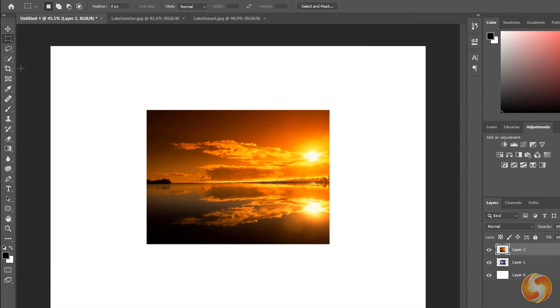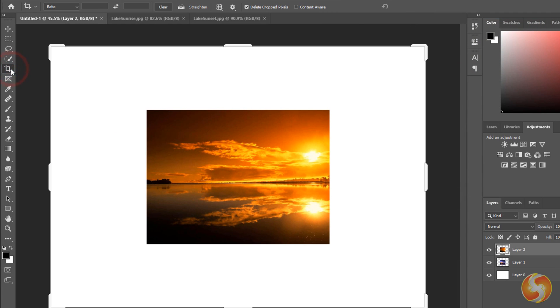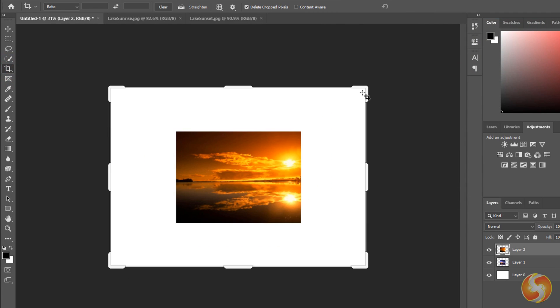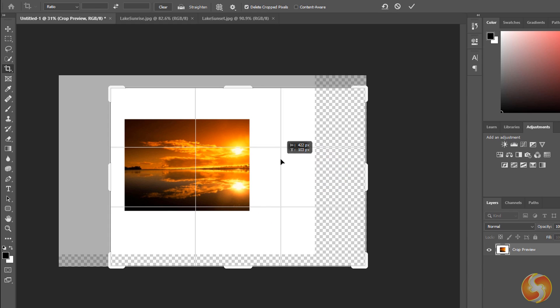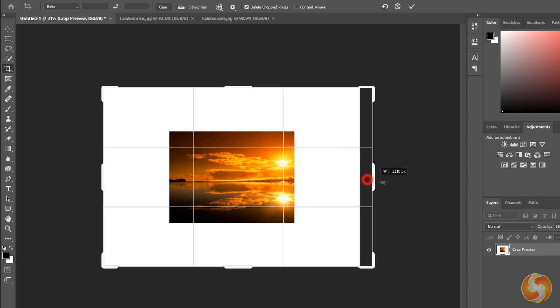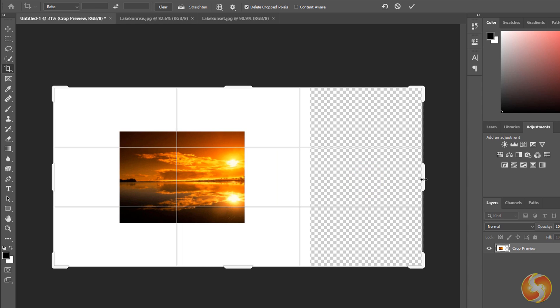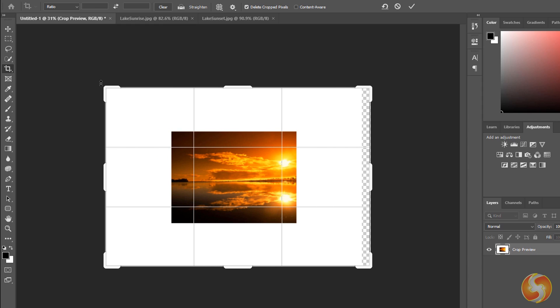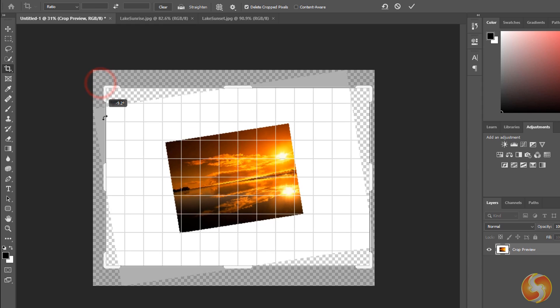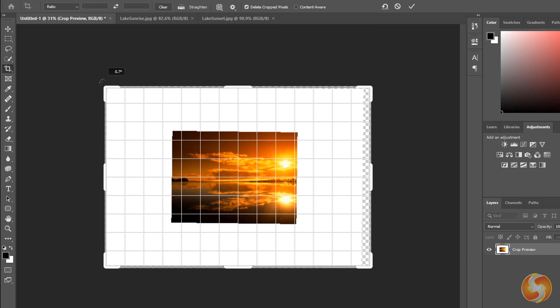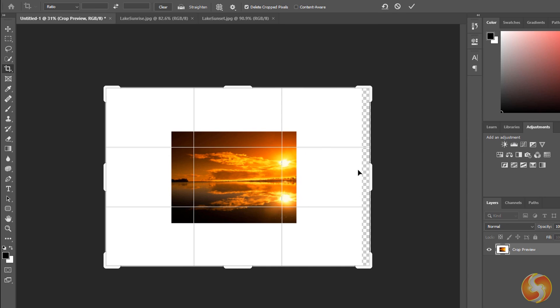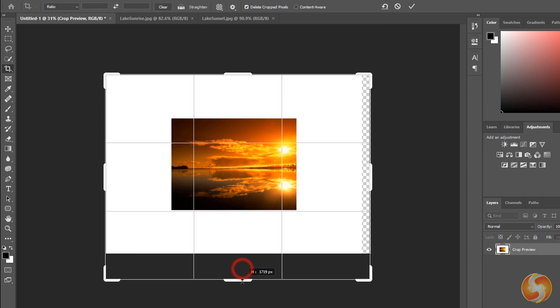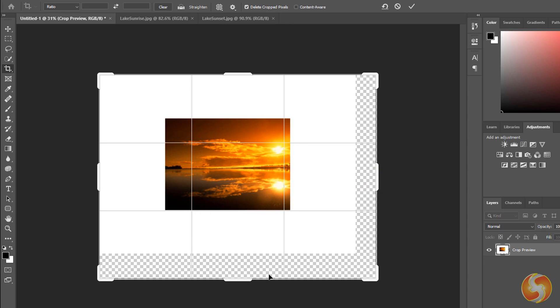In case the document must be resized, just enable the Crop tool and edit the grid appearing on the preview, clicking and dragging to move it, using its nodes to scale and dragging outside it to rotate. As you extend the document over its original size, checkerboard zones appear, indicating where full transparency is applied. Use Cancel or Commit above to undo or apply the crop.